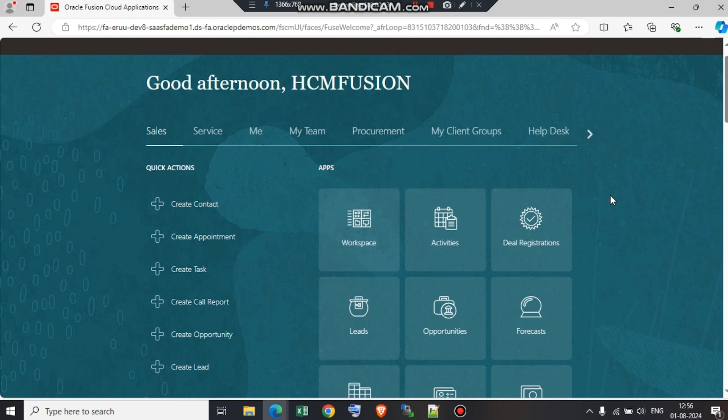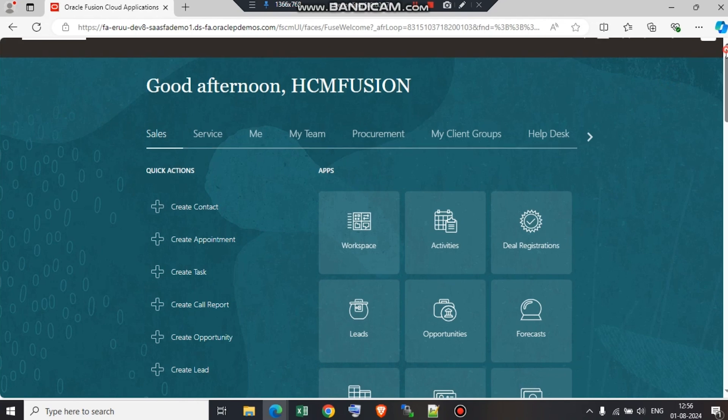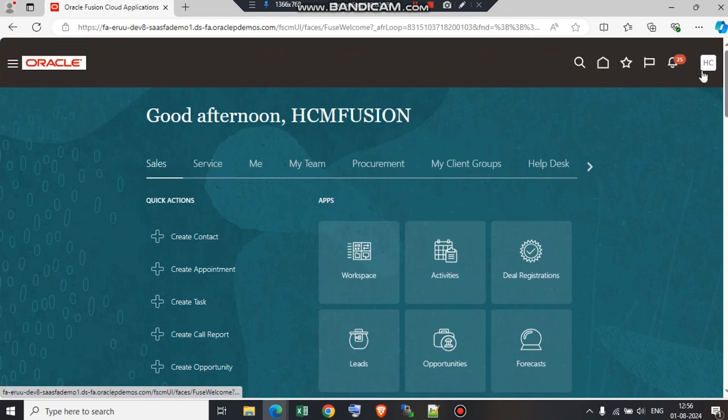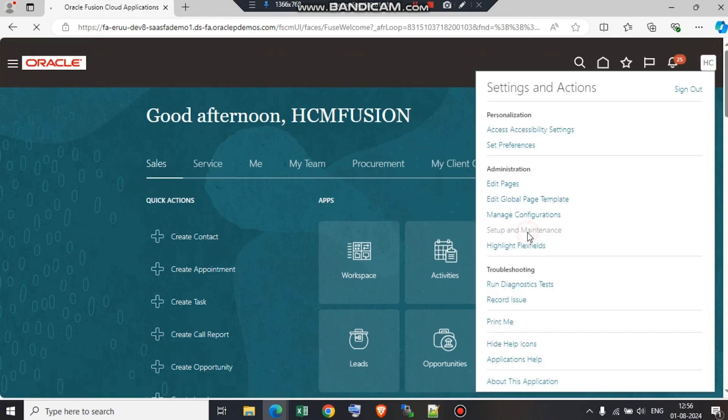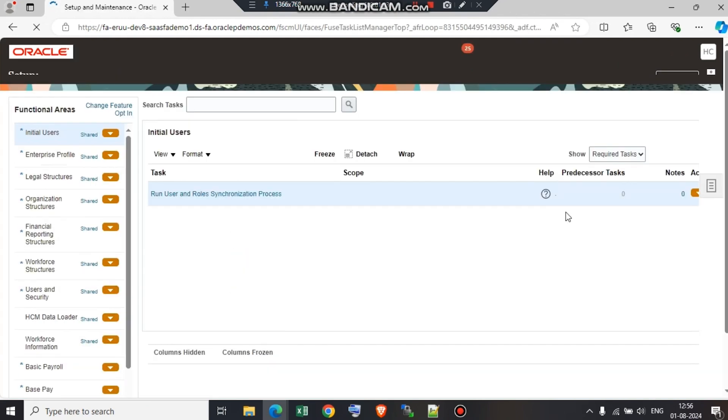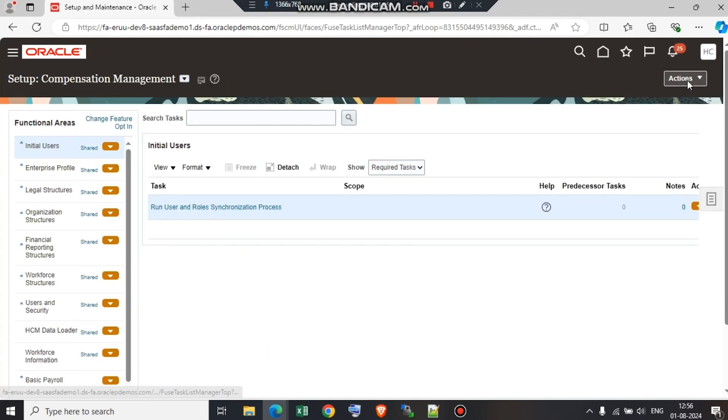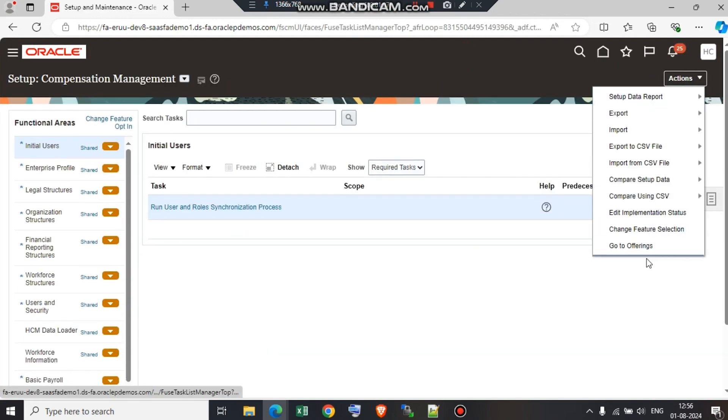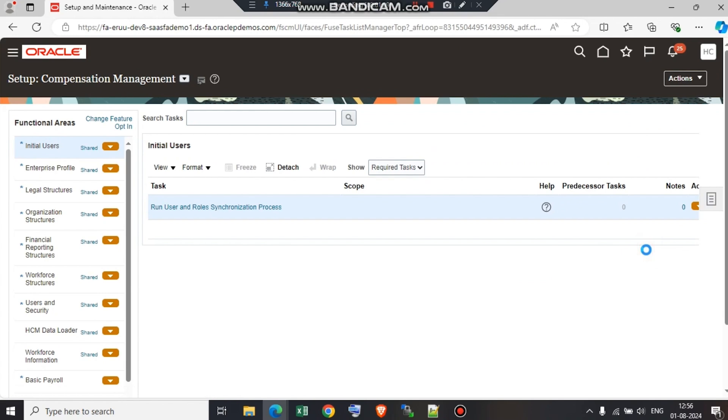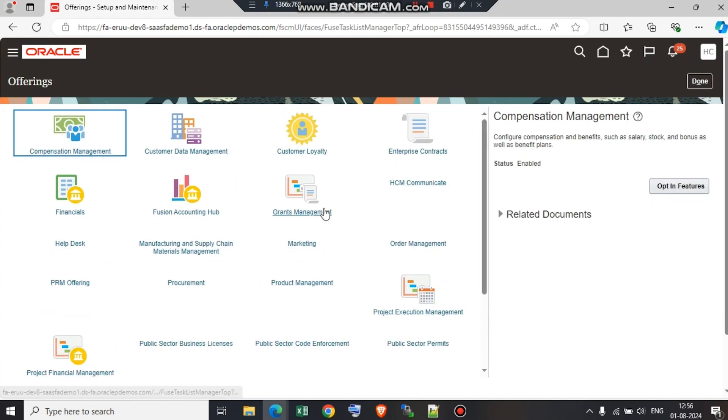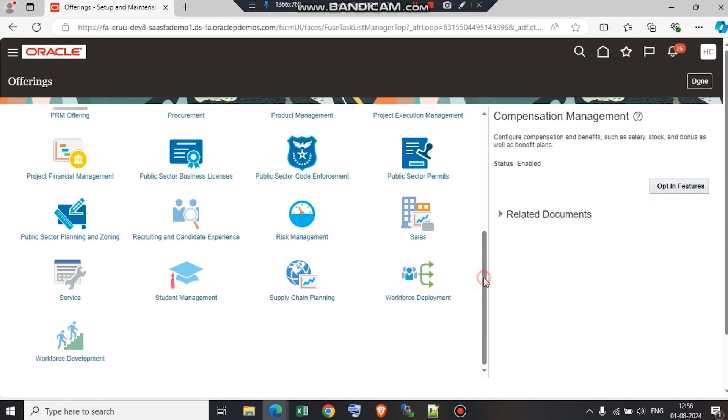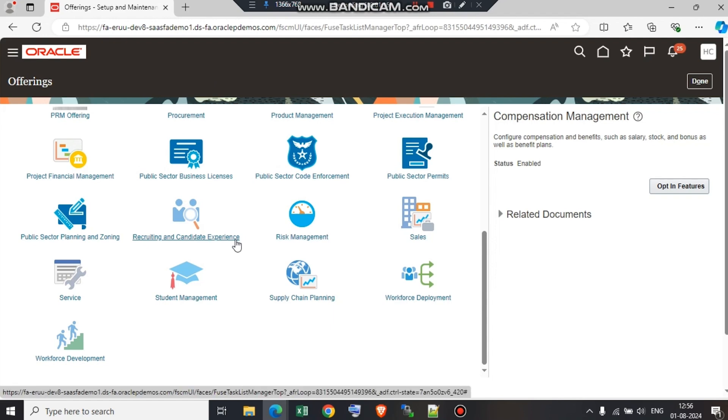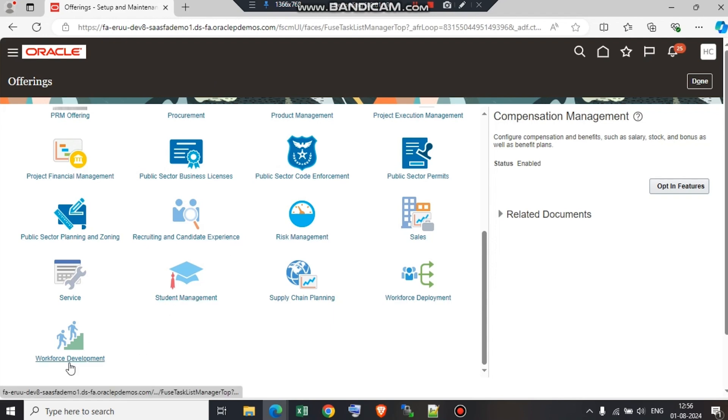We start with setup and maintenance. We go to actions. Under actions, we have go to offerings. On the left hand side, we can see a list of offerings provided by Oracle Fusion Cloud. One such offering is workforce development. We just need to ensure that workforce development is selected.